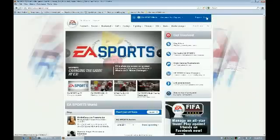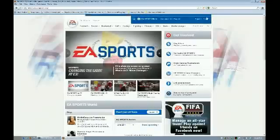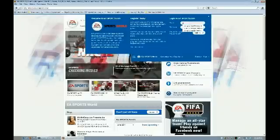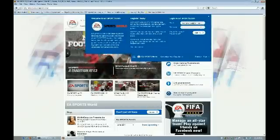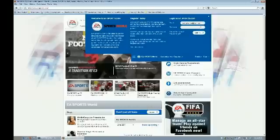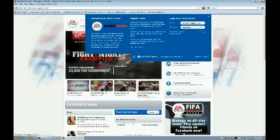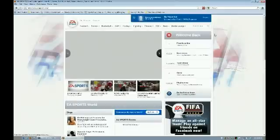Now we have to sign in to easports.com as well. You're probably asking why not just go straight to EA Sports, but that's not where the Create a Car or paint booth actually is. So you have to sign in to both of them to access it — I think. I haven't done this in forever and they've changed things up a bit.